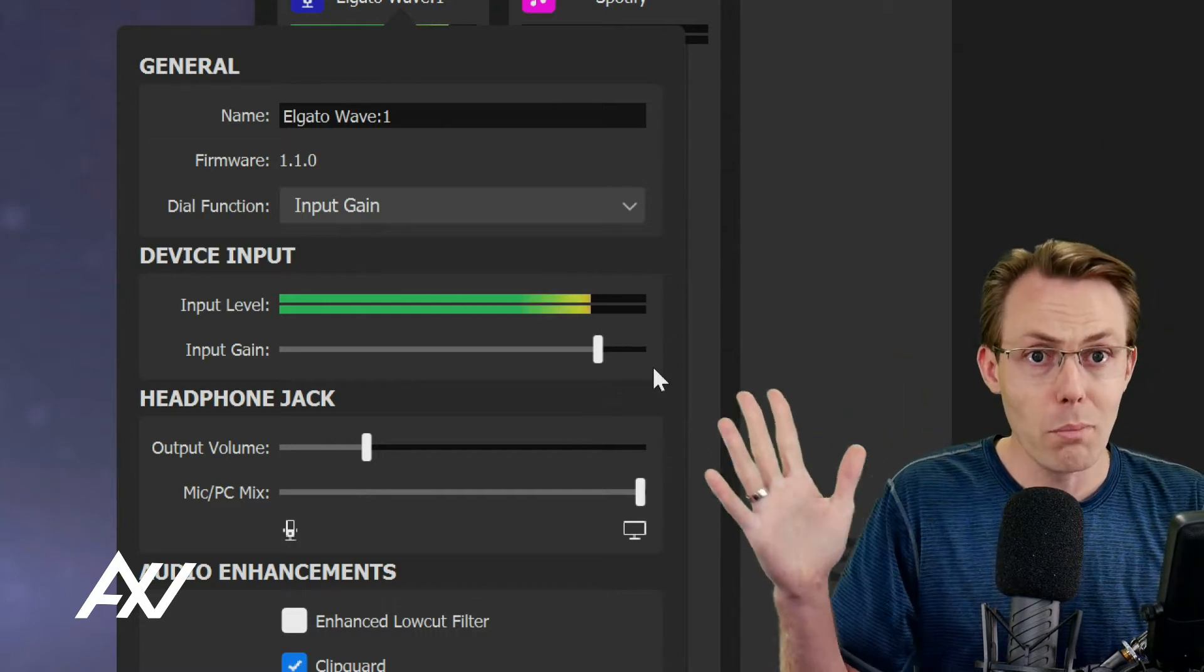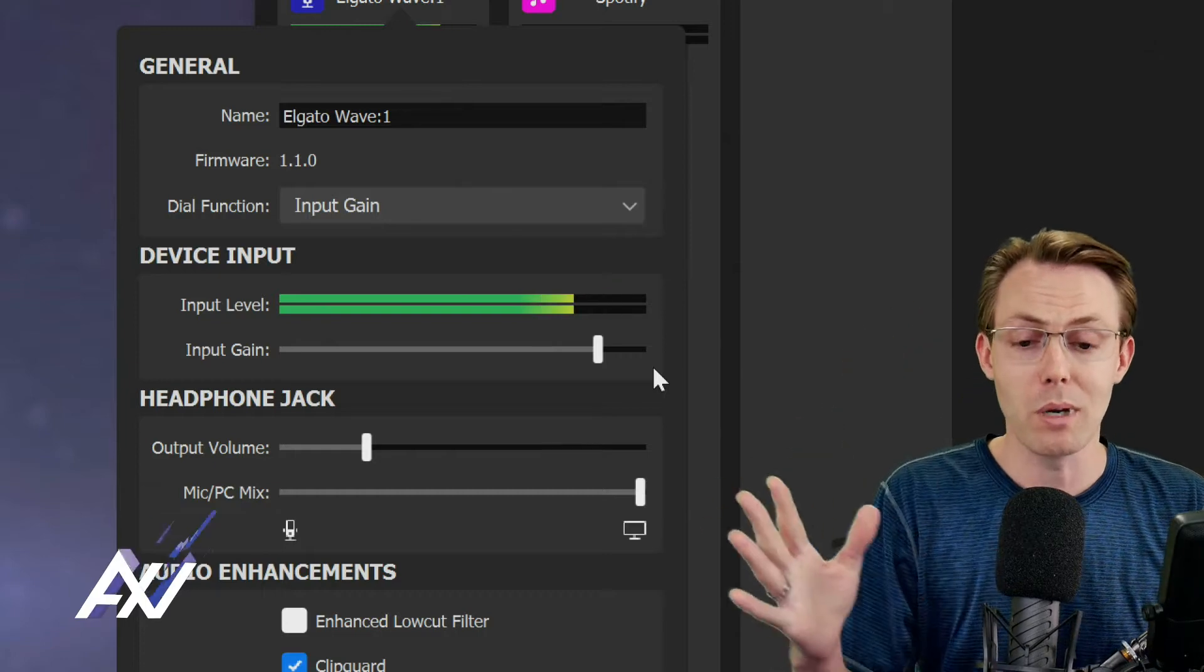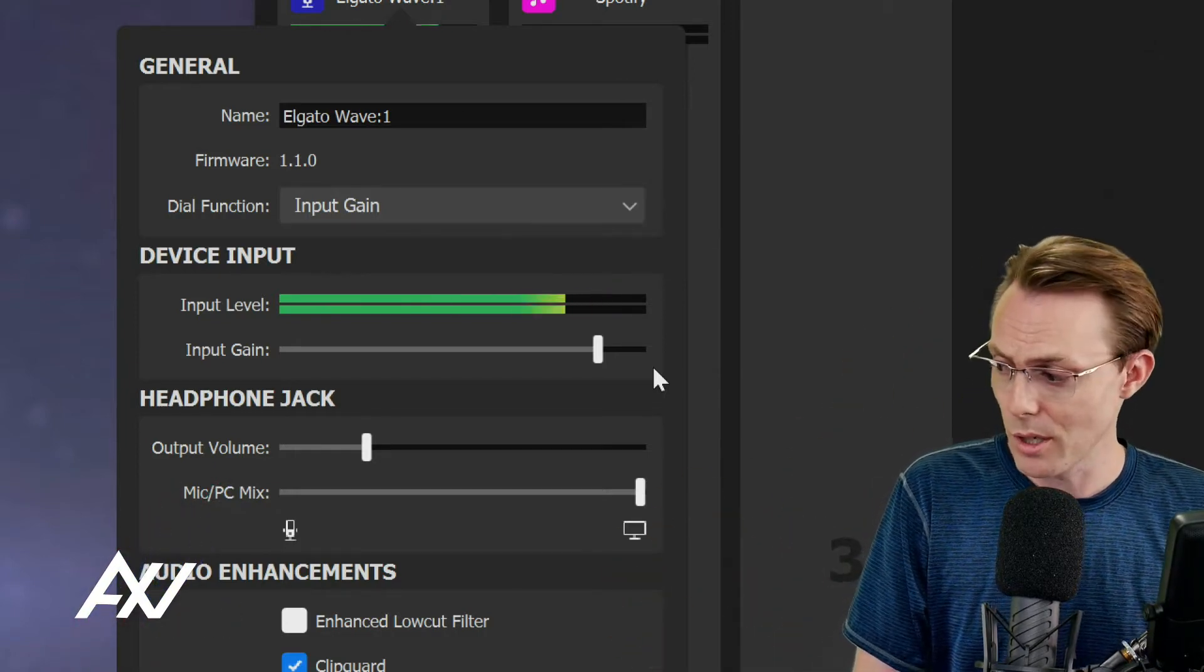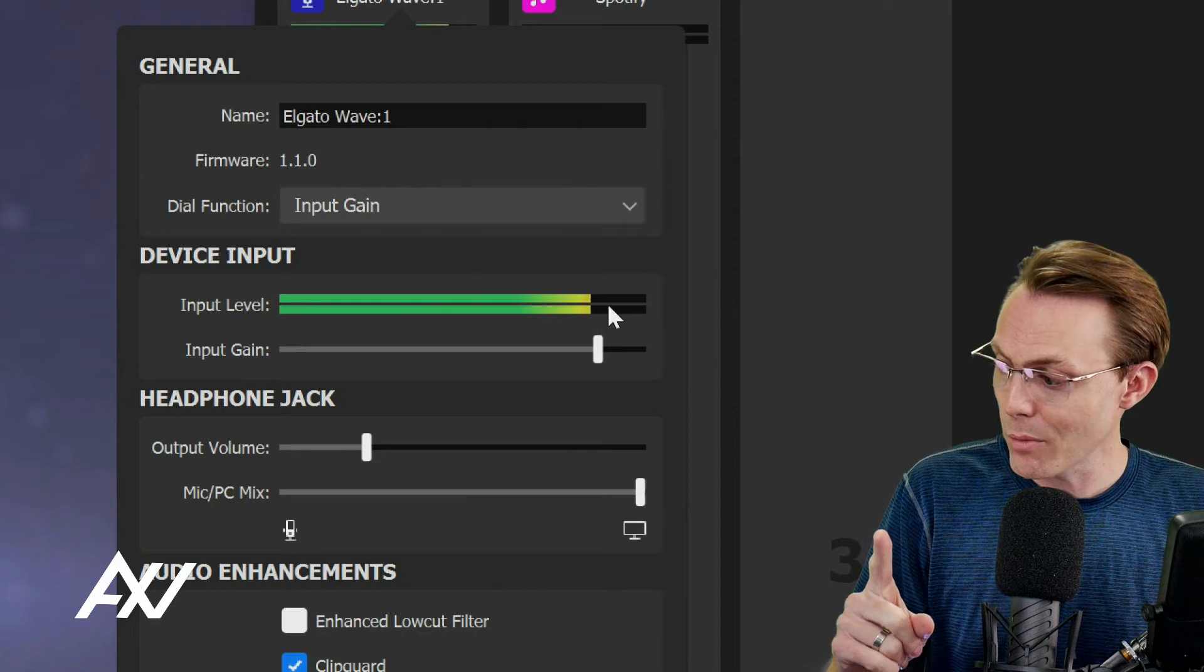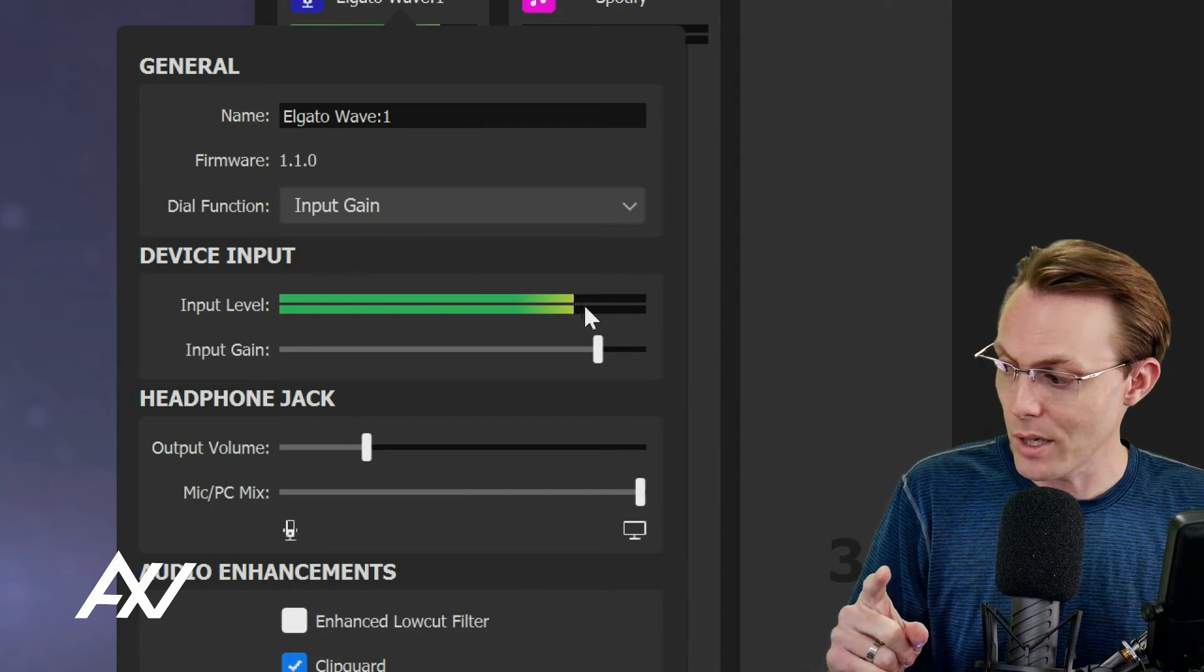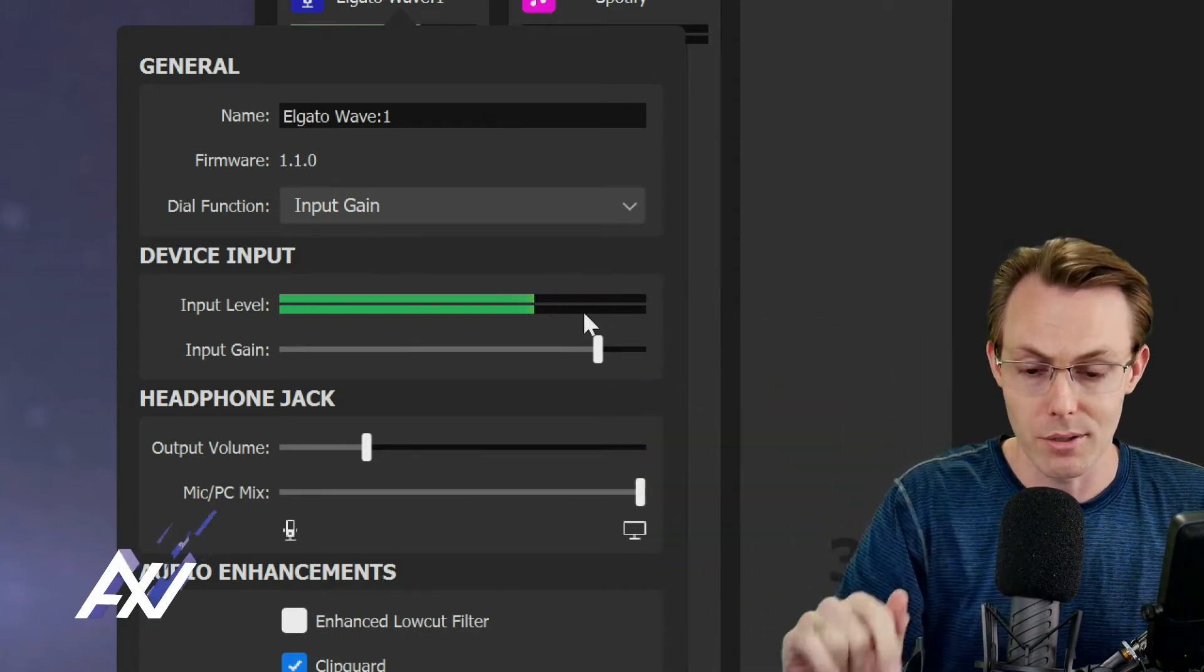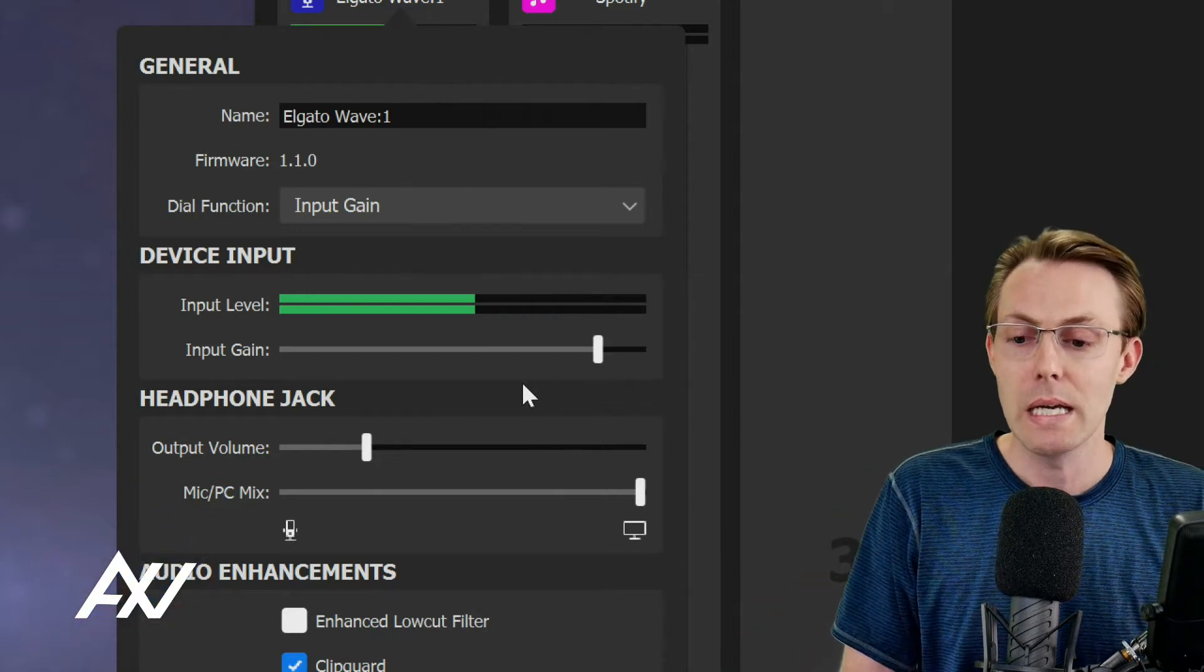Once it's at about 85%, leave it there. You don't want to over modulate the microphone. You don't want to clip the microphone and have the quality reduced. So right about 85%, 90% of the way up - stop there. Don't crank it higher than that.